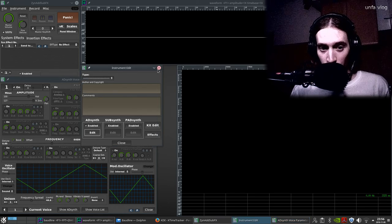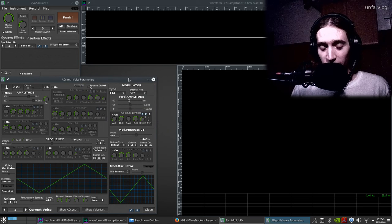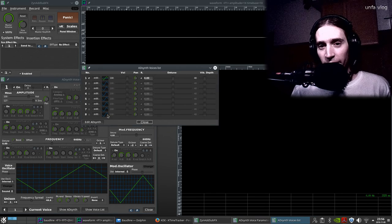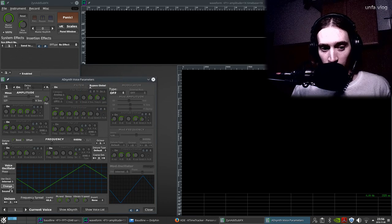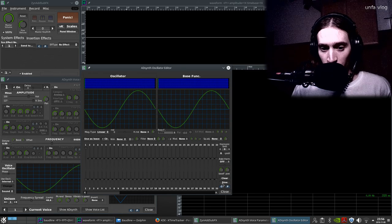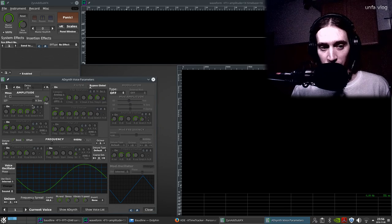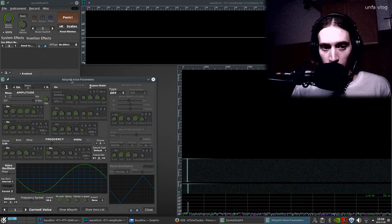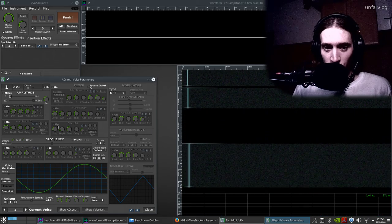Okay, but this isn't what this video was going to be about. I wanted to talk about the amazing thing you can do with ZynAddSubFX, and this is about cascading the modulation. We have eight voices and we can actually modulate one voice with another. Let's turn off the modulation here, switch this source to sine wave again, and change the volume to zero.